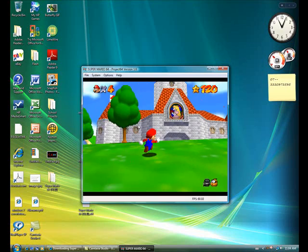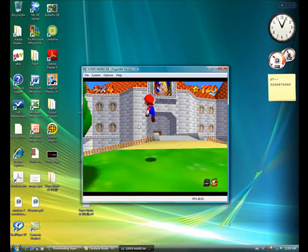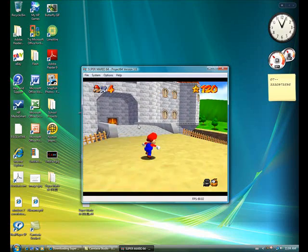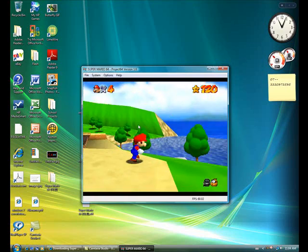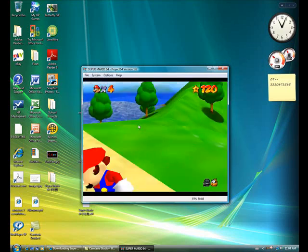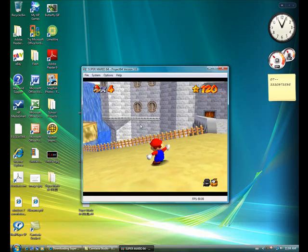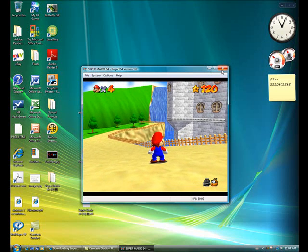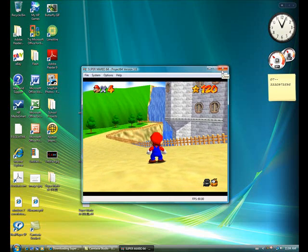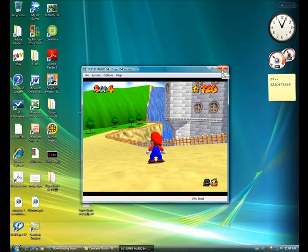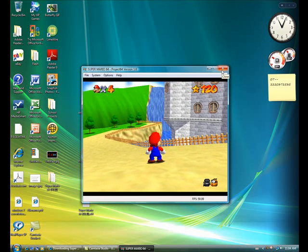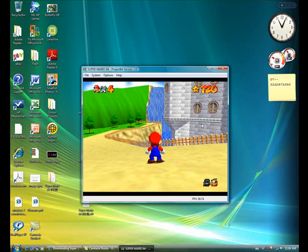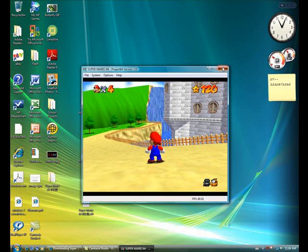It's a pretty fun game. Have fun. Thanks for watching. So you can download any Nintendo 64 game and play it on this project 64 emulator. Thanks for watching.